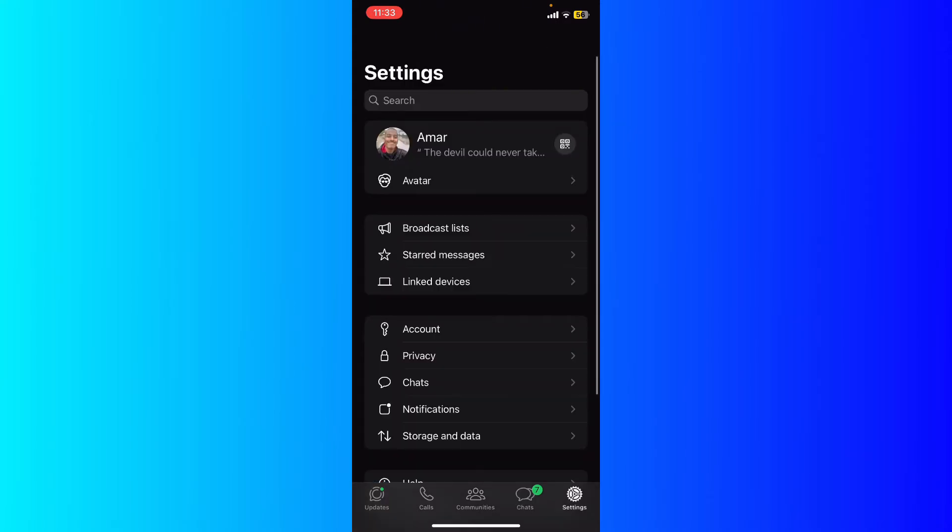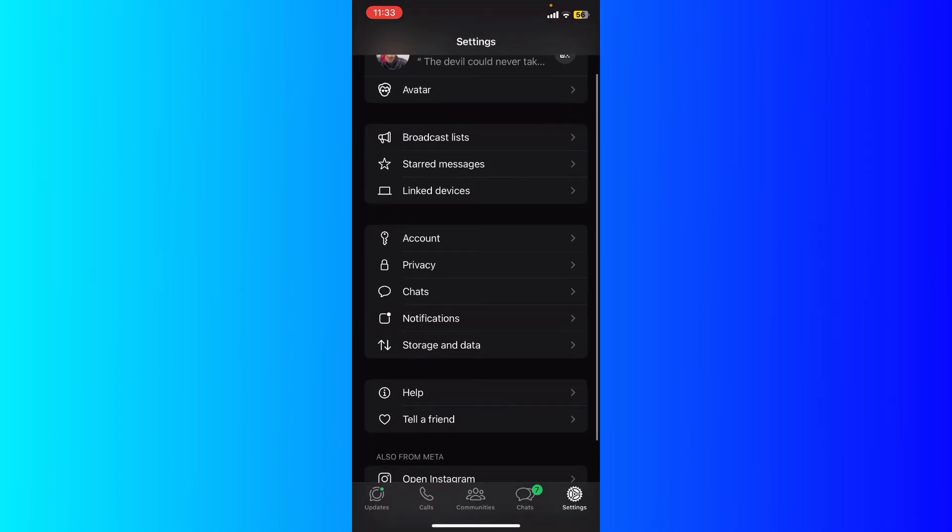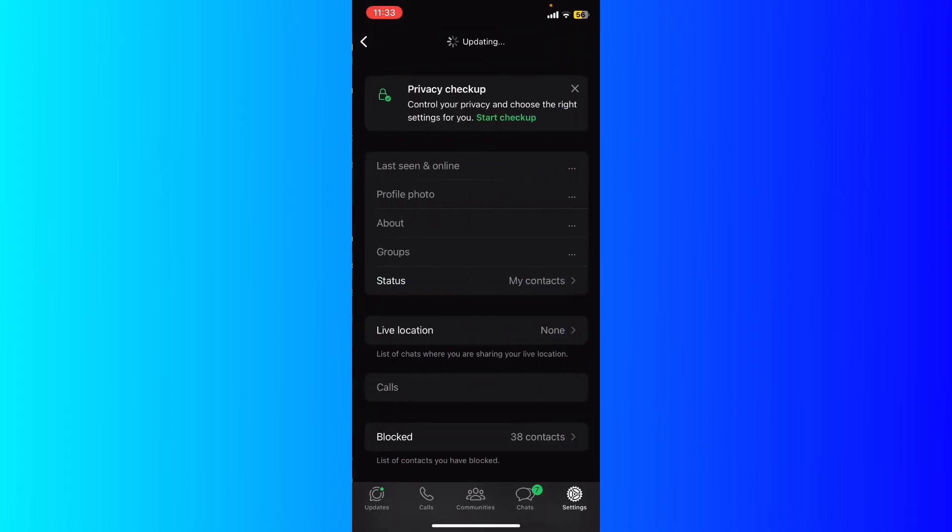click on the settings at the bottom right corner right here. What you're gonna see is the tools for your settings. What I'm gonna do is click the privacy tool right here.